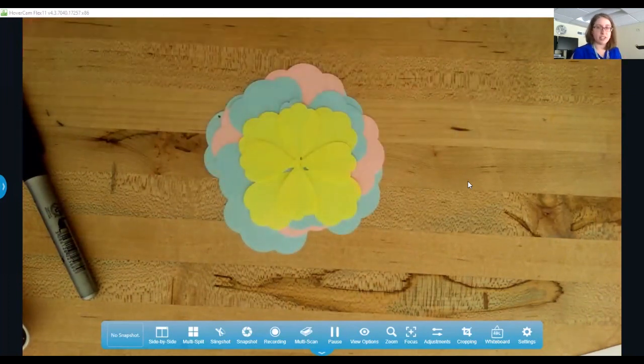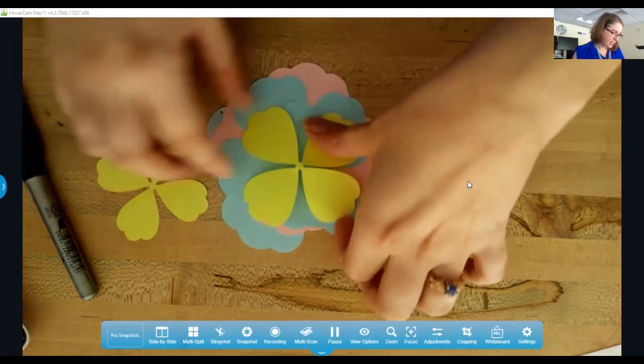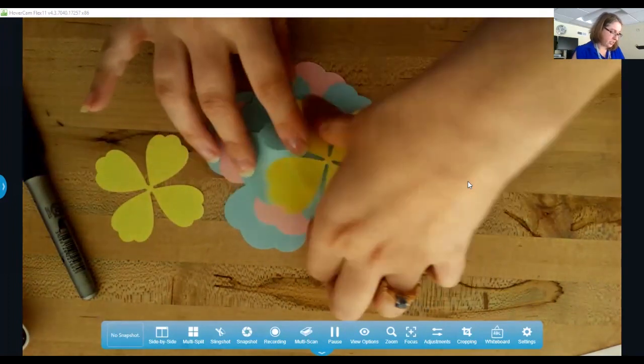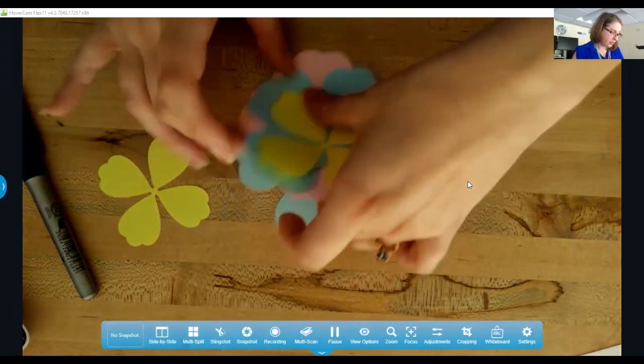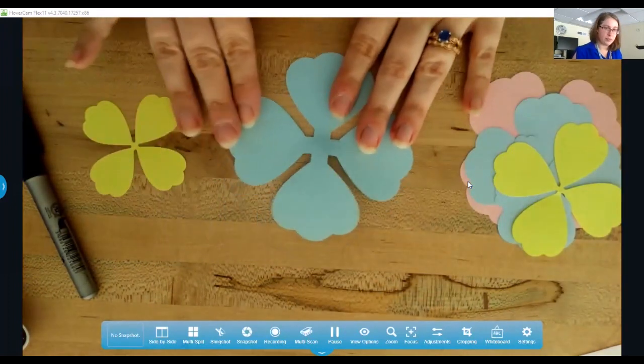We'll start with the biggest size that we have here.